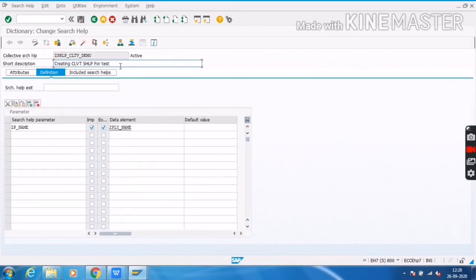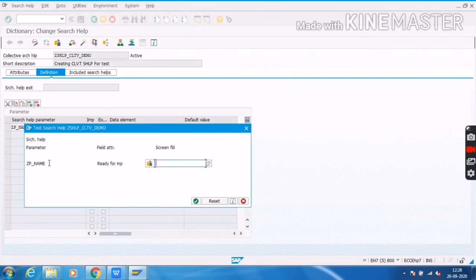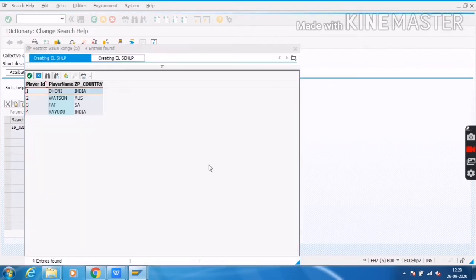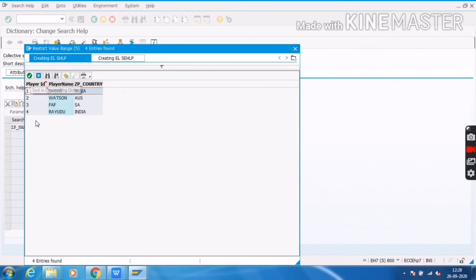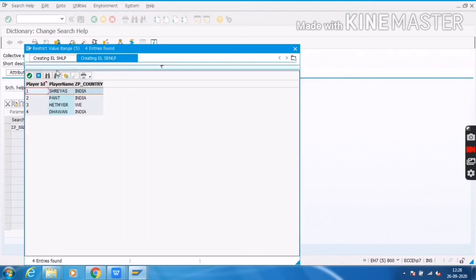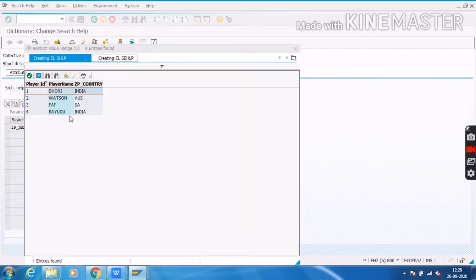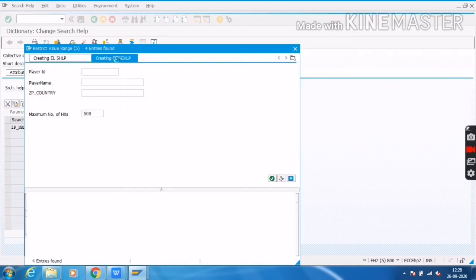To test this, I will click on F8. Here we will get the GEMP field. I will click on the square tabs. Here we can see this is the elementary search help for the Chennai table — it is getting data from the Chennai table — and this one is getting data from the Delhi table.